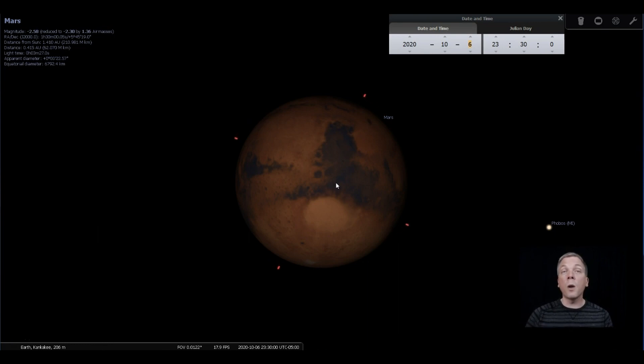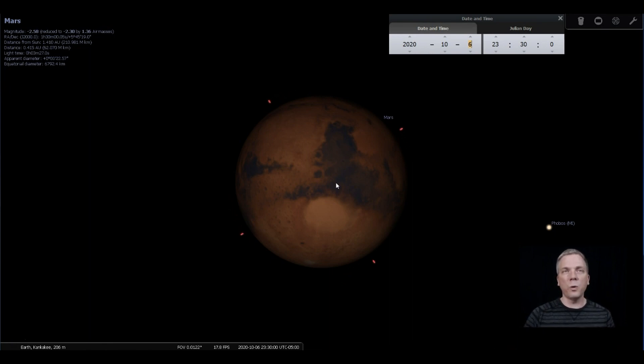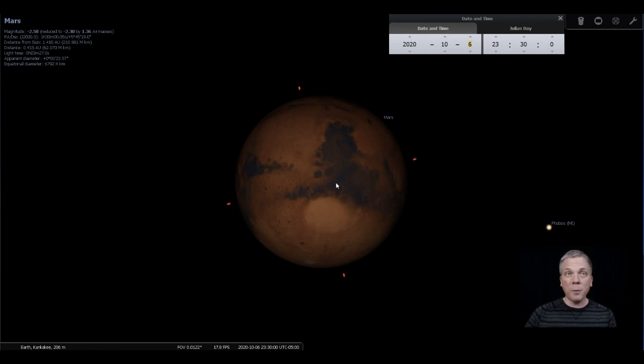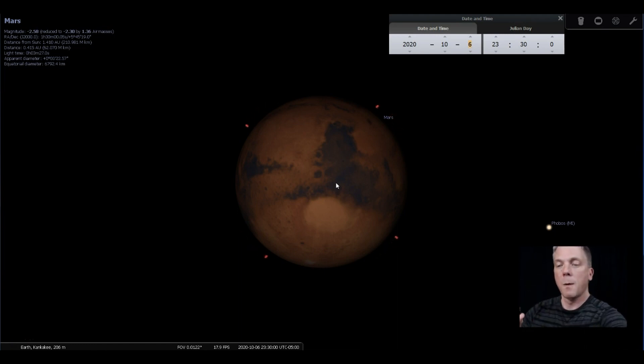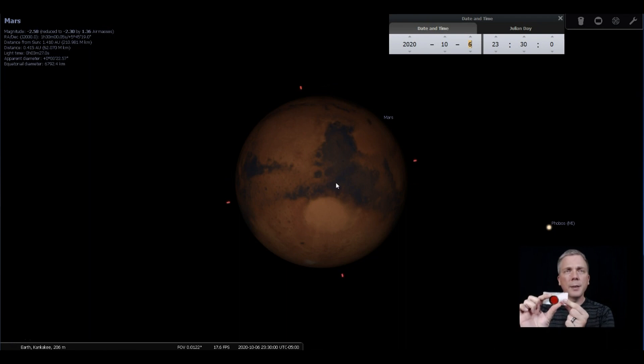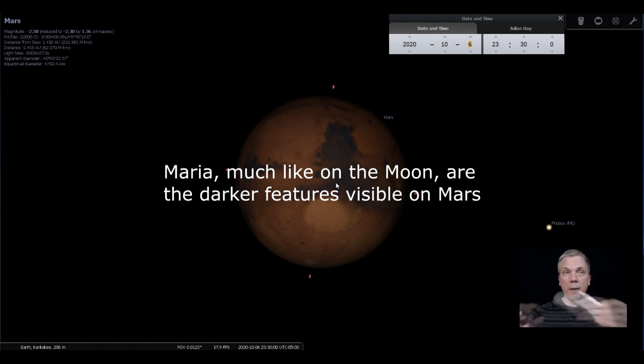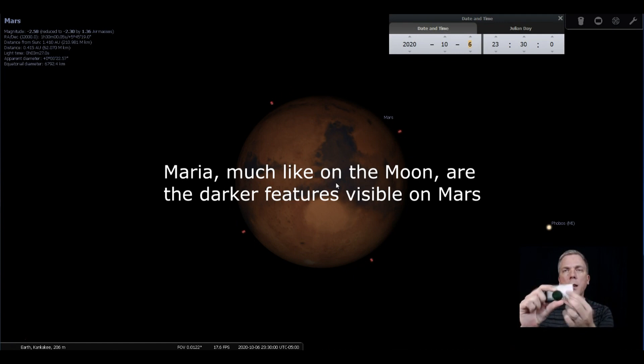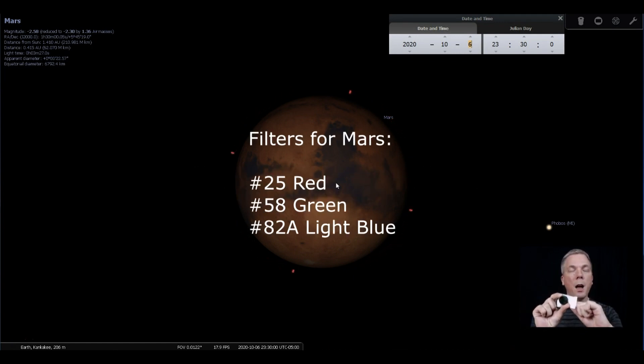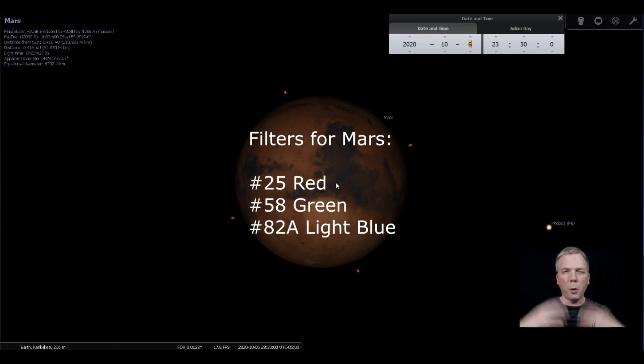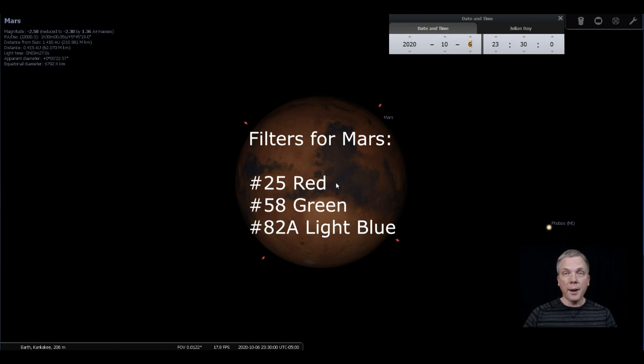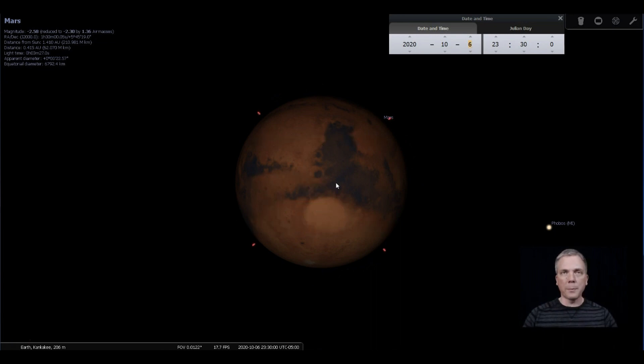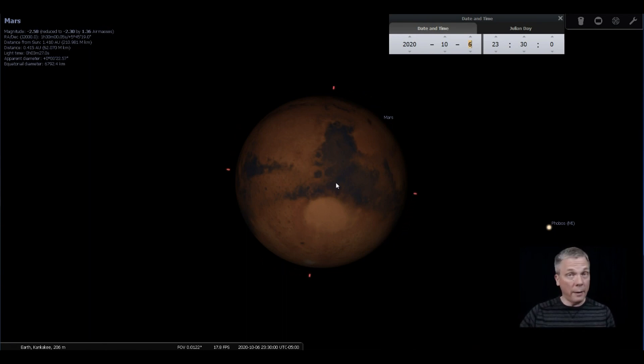Now one way to enhance some of those features is to use filters, and I normally don't use a lot of colored filters when I do planetary observing. However, this is one planet where if you happen to have them, they may be useful. So a red filter is going to help you see some of those maria features. I actually find oddly enough that a green filter does a really nice job. The green does a nice job because what it does is it will really help the polar caps kind of pop out, especially clouds and things. And another one that might be good is an 82A light blue filter. That one can also be helpful for seeing the polar caps as well. So any of those three are useful. Even if you only have one, give it a shot.